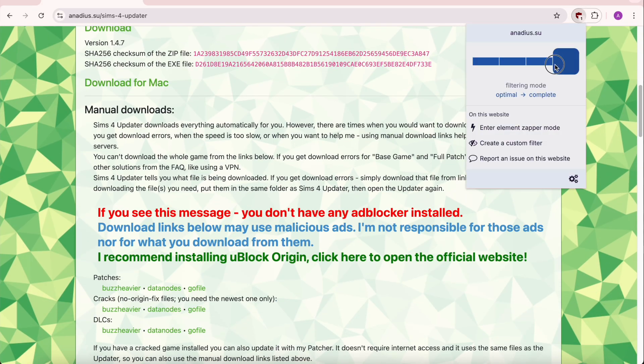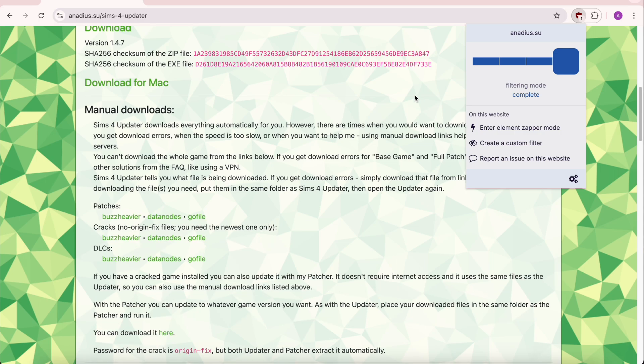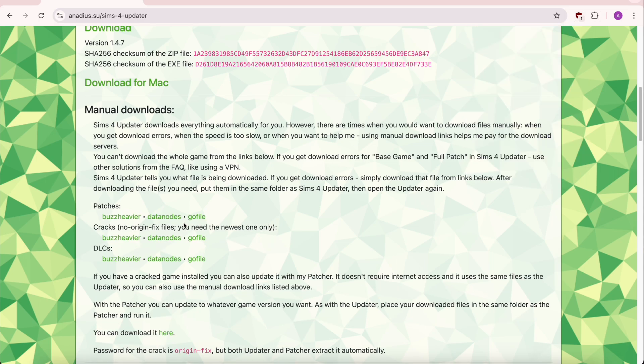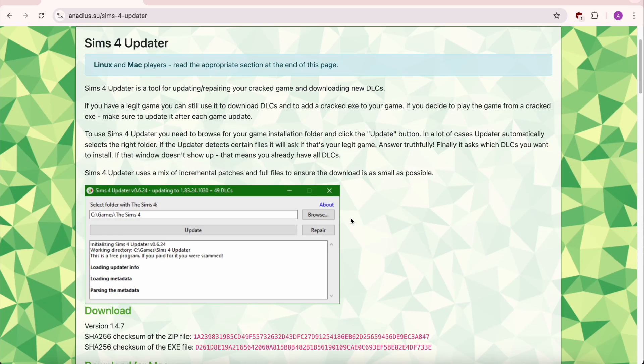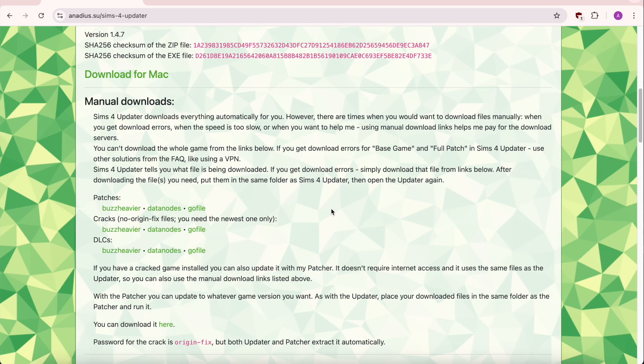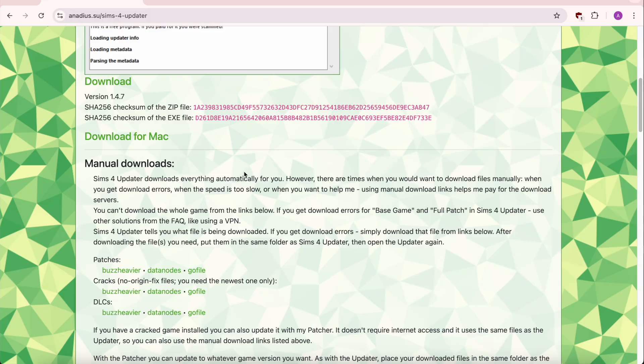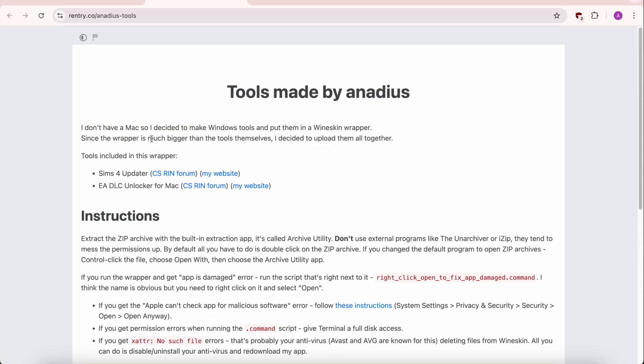You'll see different filtering modes — set the filtering mode to Complete, and you'll see the warning text disappear. The ad blocker now works. At this point, hit Download for Mac.